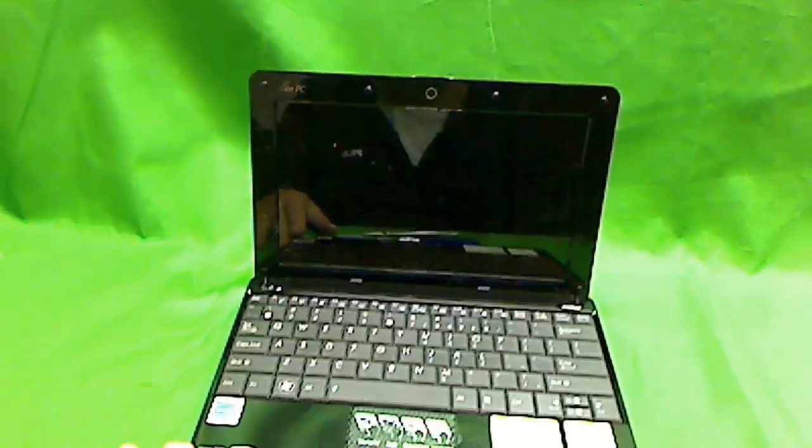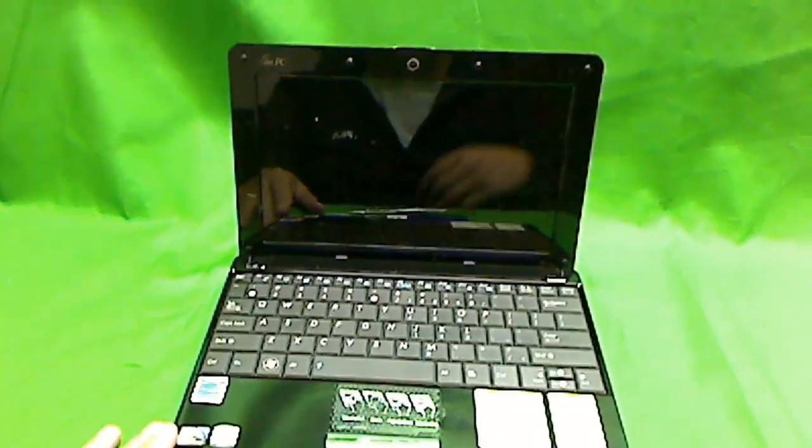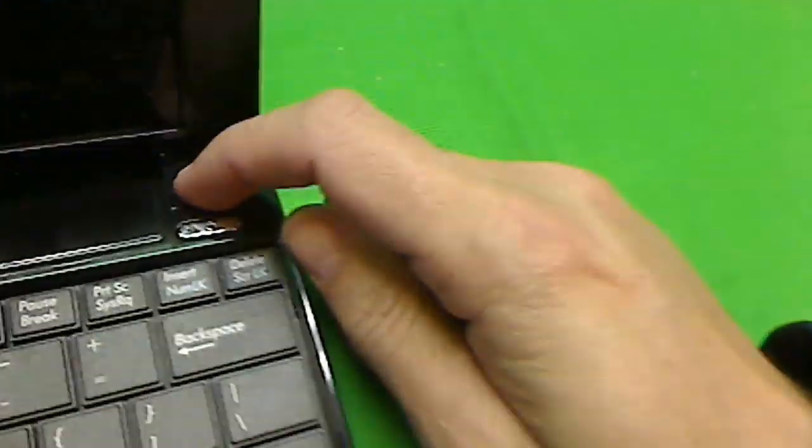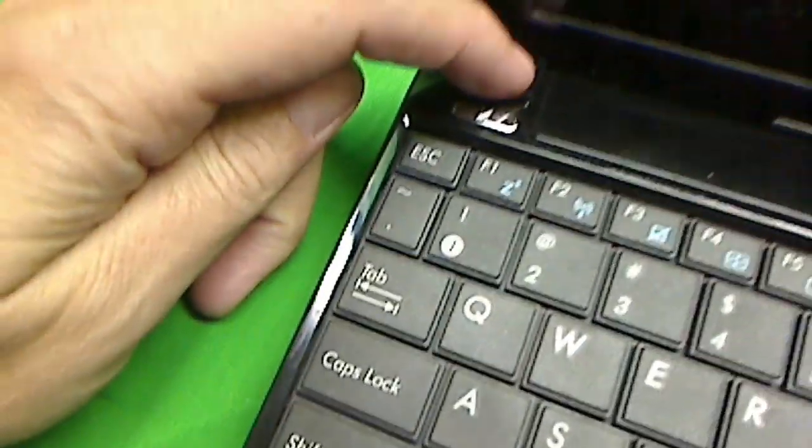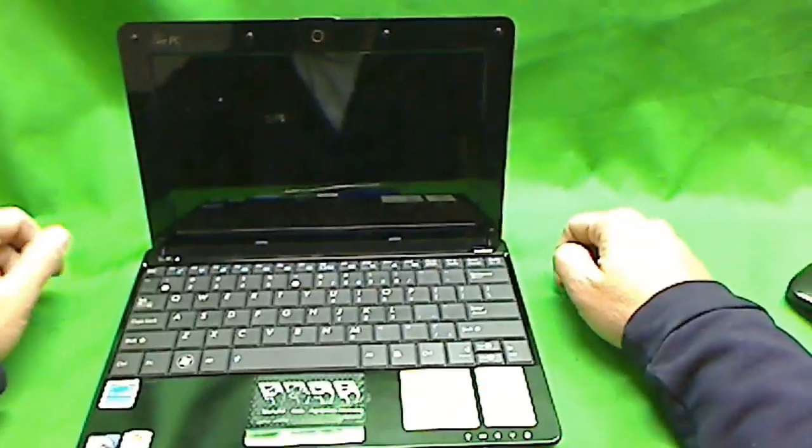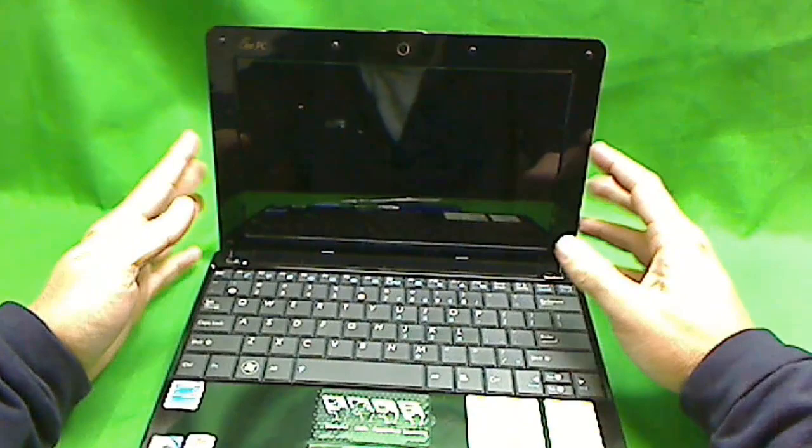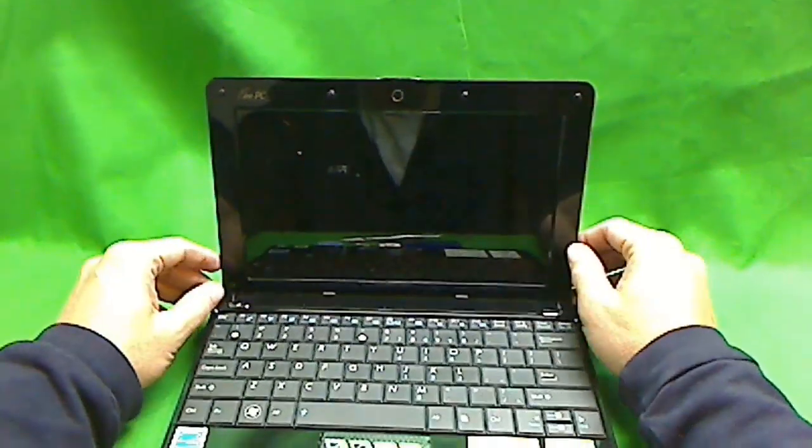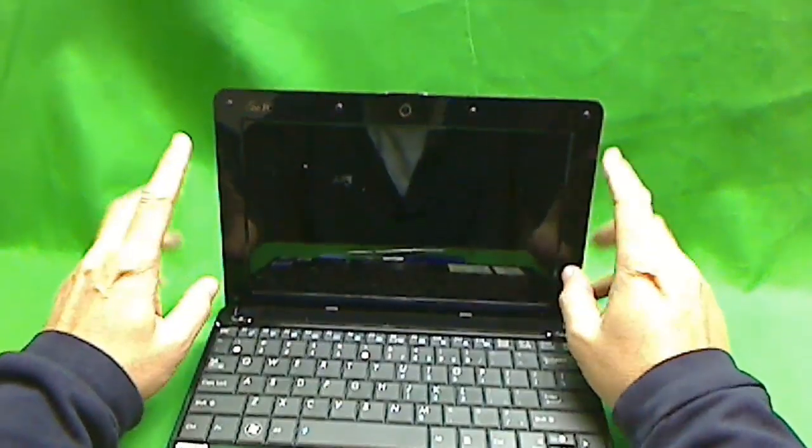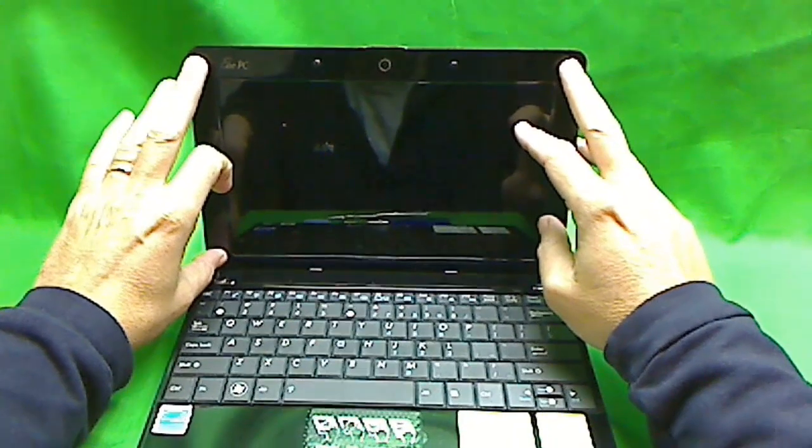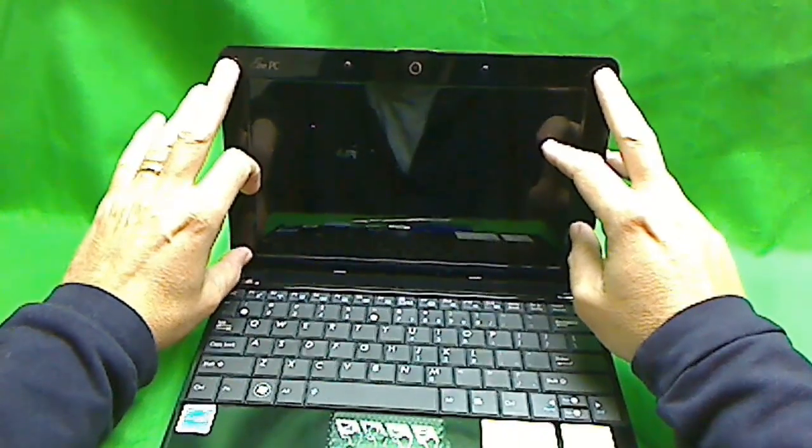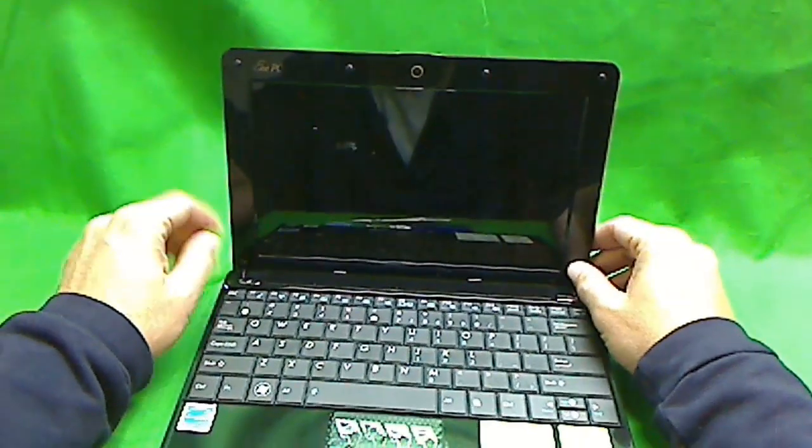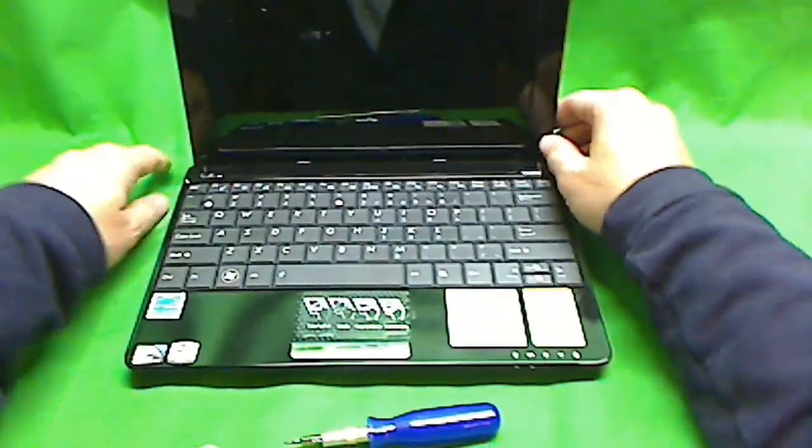So the thing that we have to do, there's some hinge covers down here, one, and on the other side, two. We have to remove those first, then we remove the screws that hold the plastic frame on the screen in. Some of the models don't have those screws, they just, the frame just snaps in without the screws, so it depends on the model. And then we take out the screen.